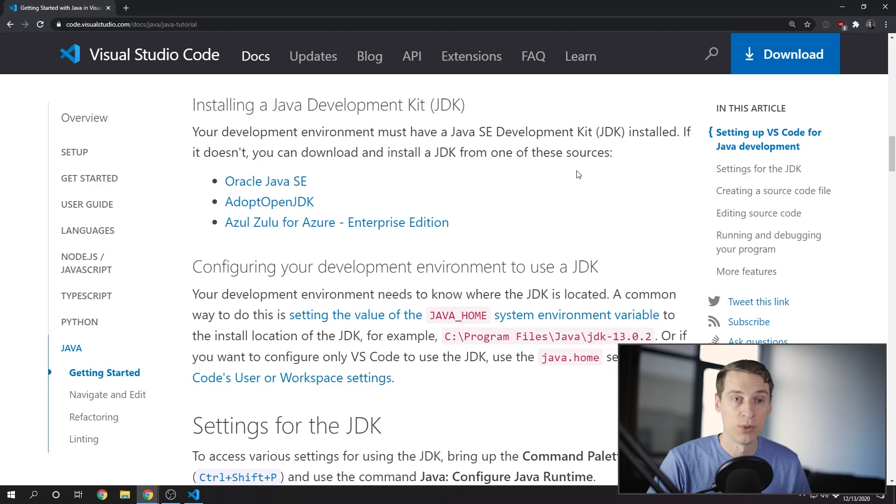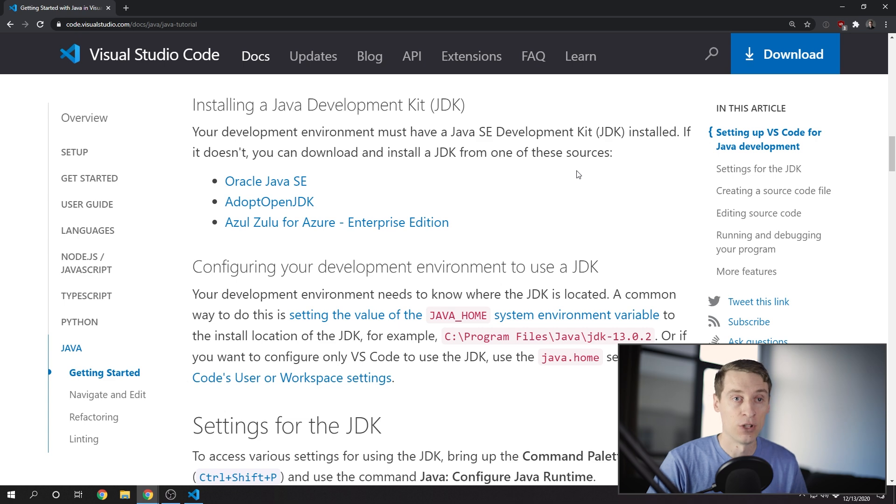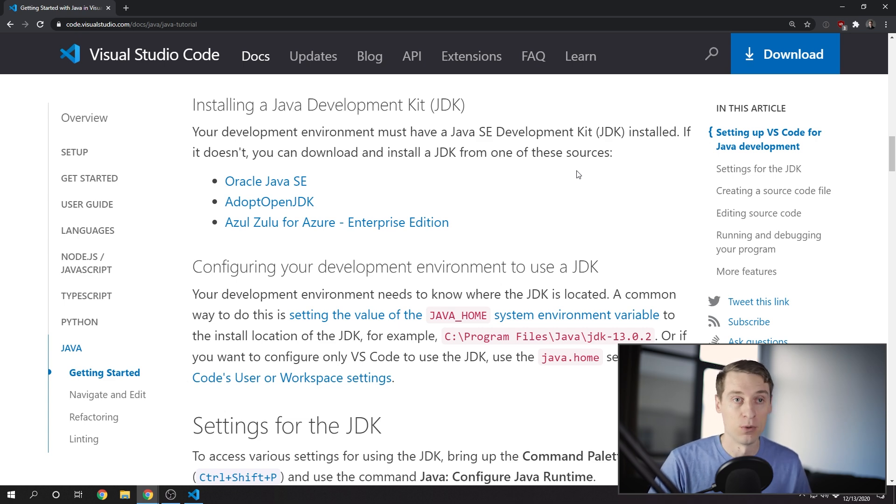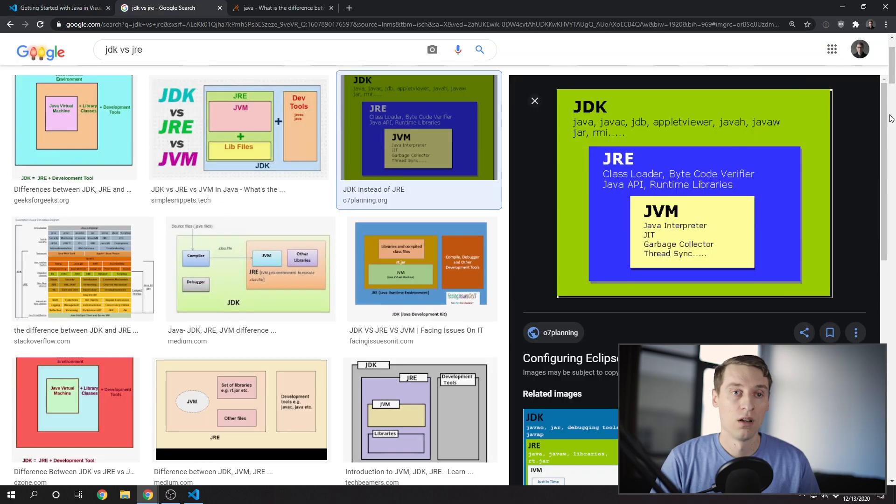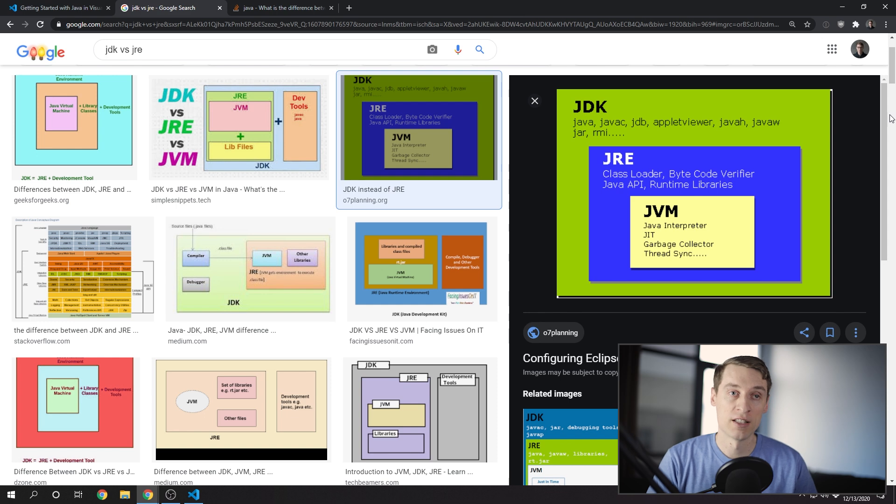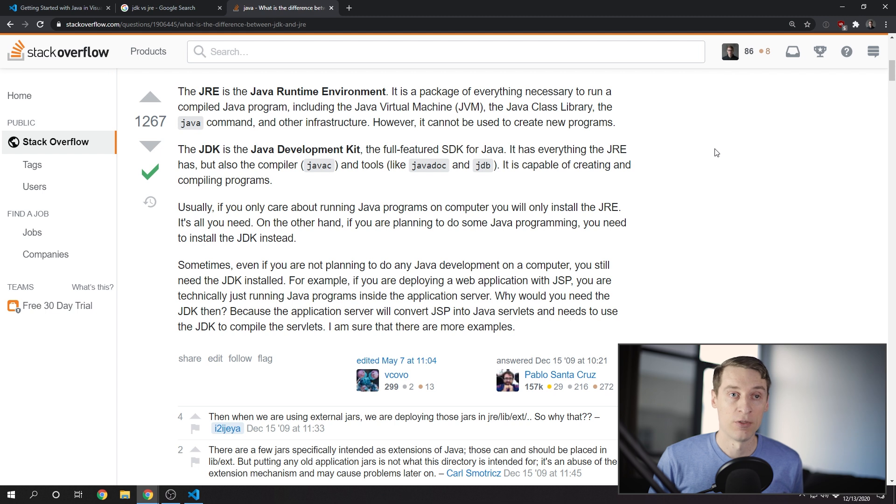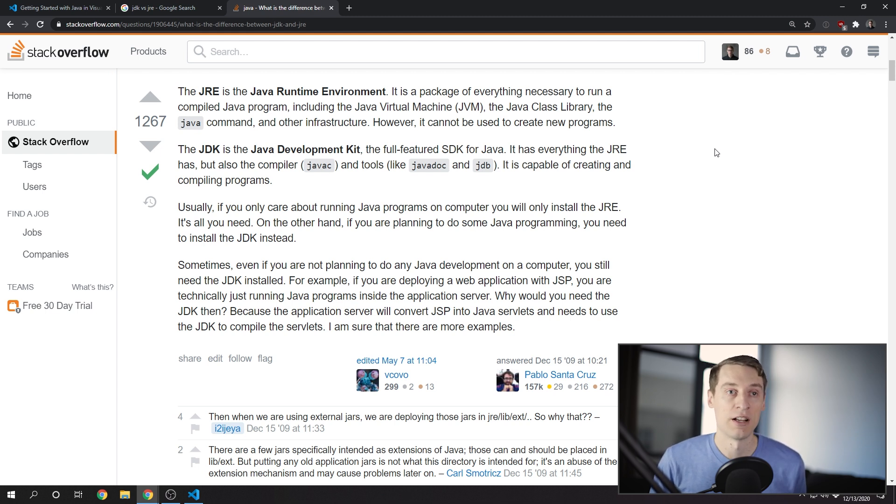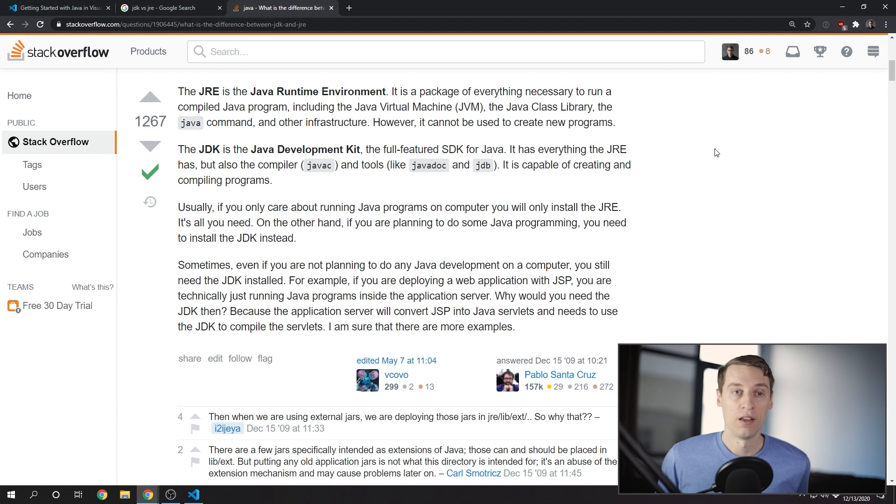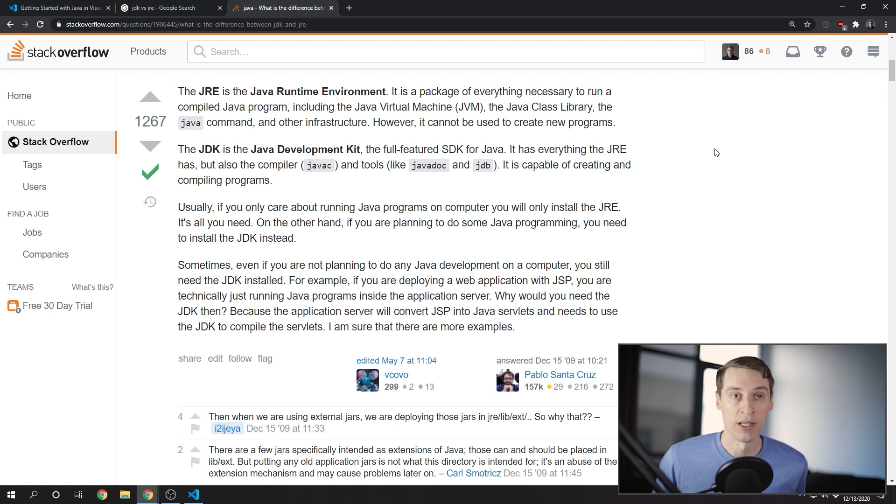Next you need to install the Java Development Kit, if you don't already have that, which you probably don't. There are two broad types of Java installations you'll hear about. There's the JRE, or Java Runtime Environment, which allows you to run Java applications on your computer or device. And then there's the JDK, which stands for Java Development Kit.